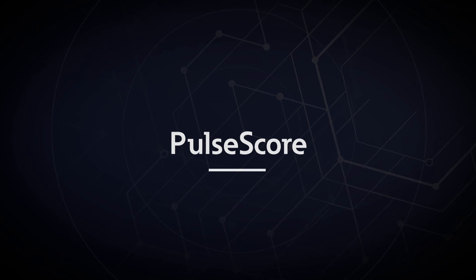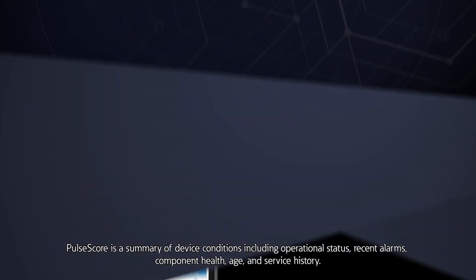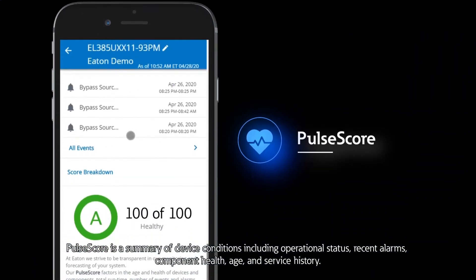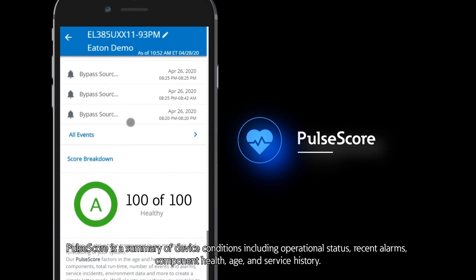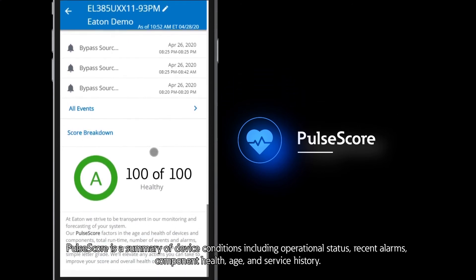Pulse score is a summary of device conditions including operational status, recent alarms, component health, age, and service history.